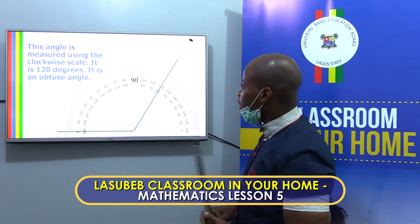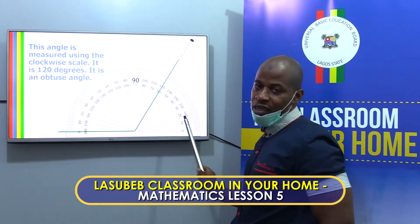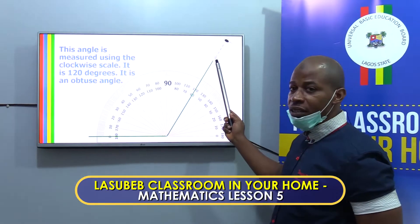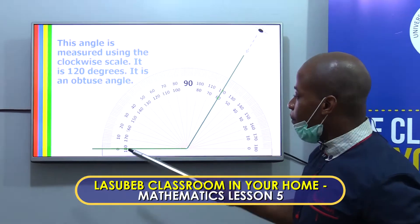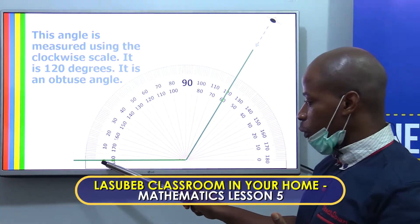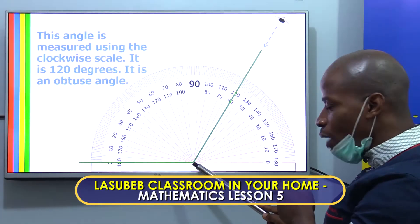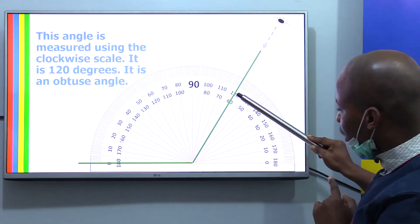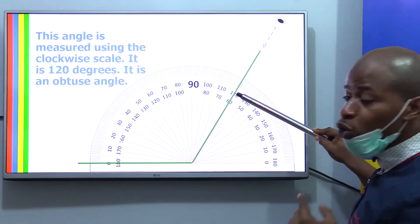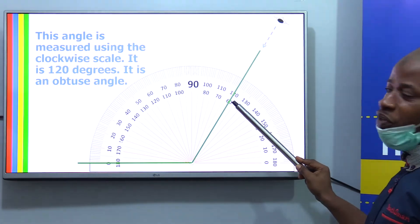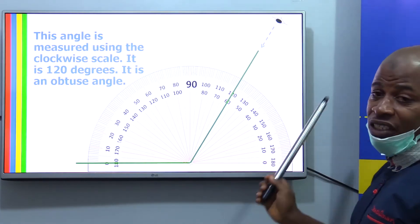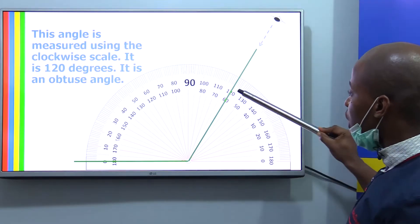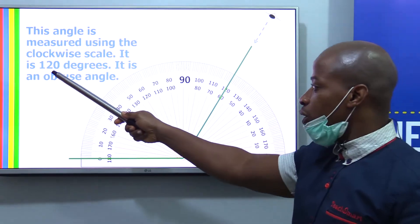This angle is measured using the clockwise scale. So I take this as the zero, meaning I will be using the outer scale and not the inner scale. One of the lines is exactly on top of zero for the outer scale, and the center is right inside that hole. The reading of the second line is 120 degrees on the outer scale. It would be wrong to say it is 60 degrees, because obviously this is larger than 60 degrees — it's even larger than 90 degrees. So the correct angle is 120 degrees.